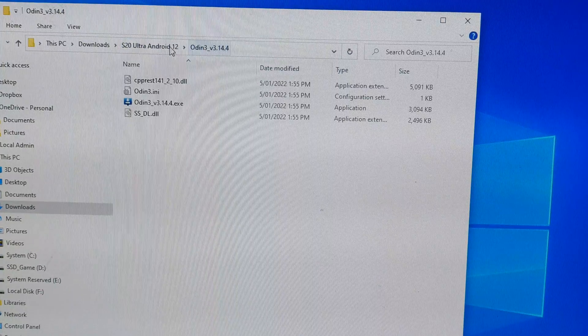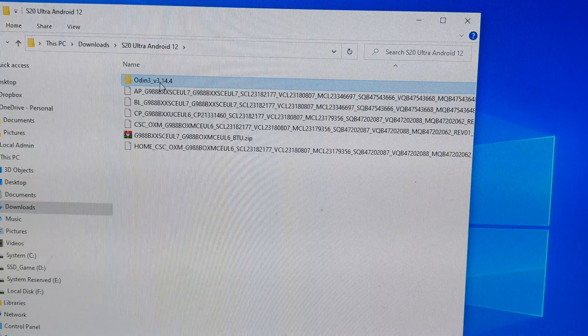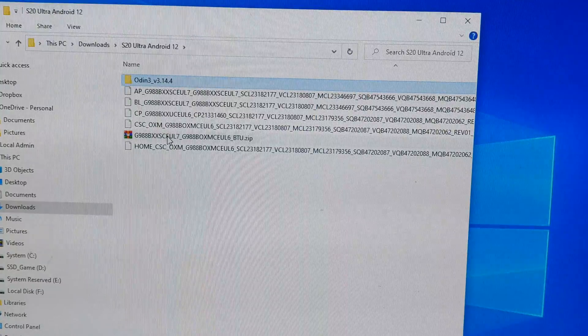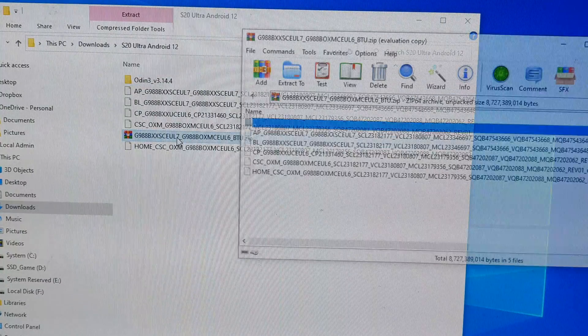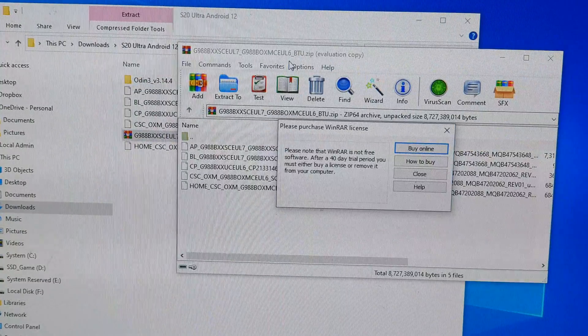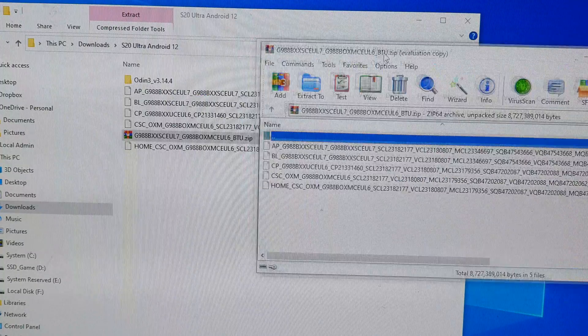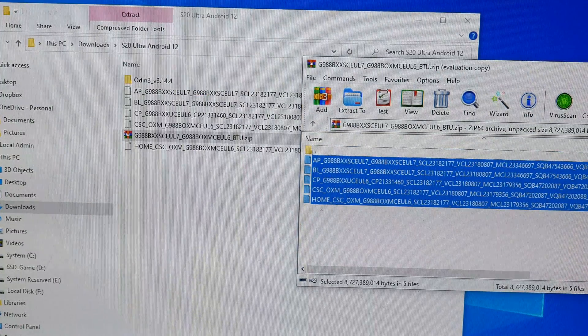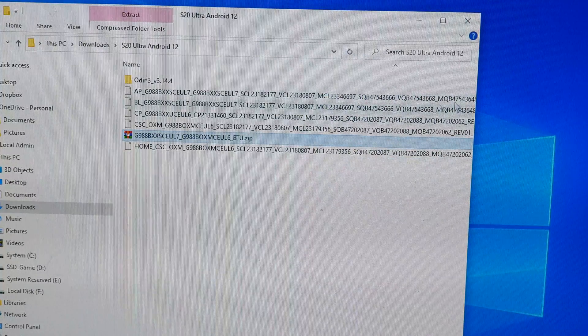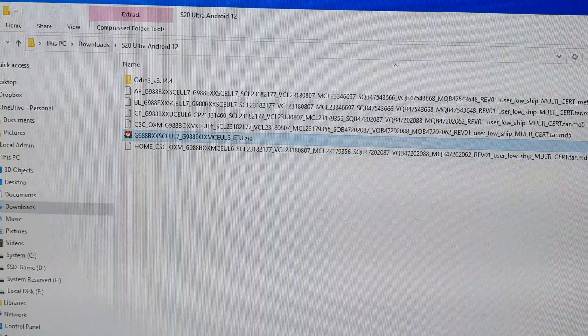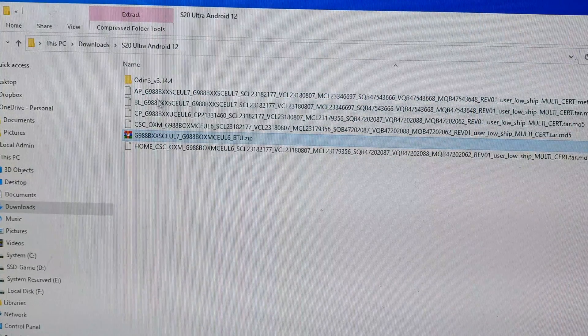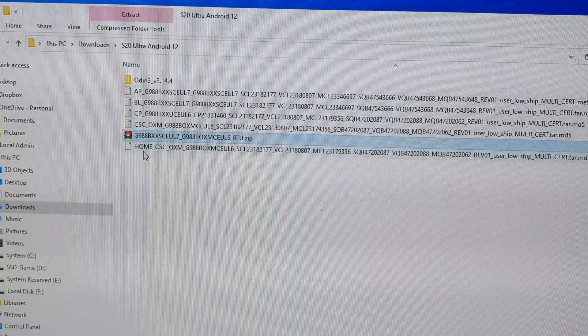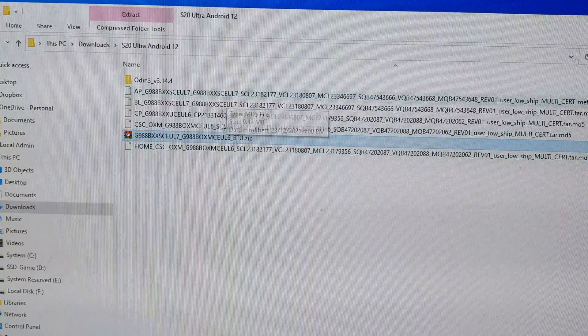You can see here I have already extracted the folder. If you double-click on it, you'll be able to extract the file. You can simply drag them onto the folder. I have already done that ahead of time, and you can see there are five files in here: the AP, BL, CP, CSC, and Home CSC. We're going to need to use these files later on in Odin.